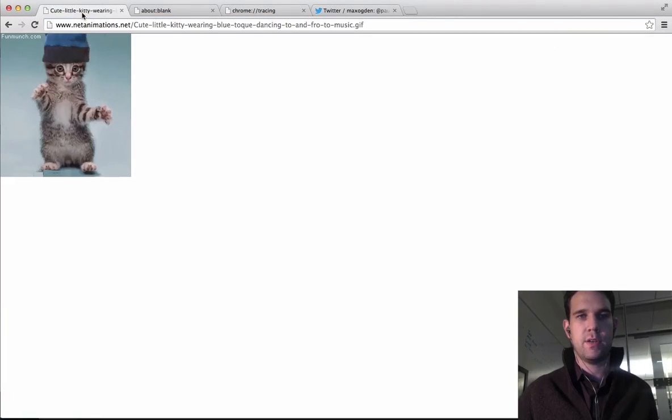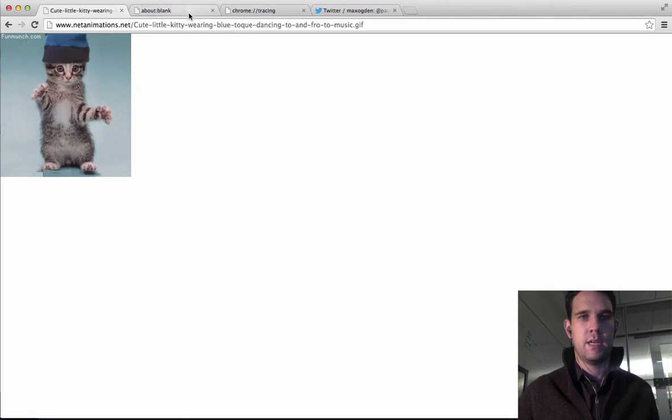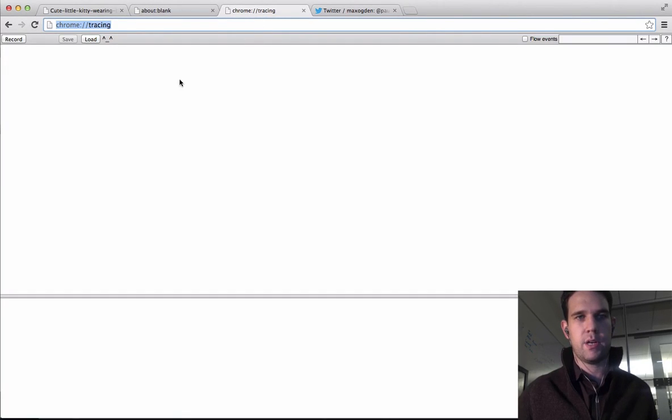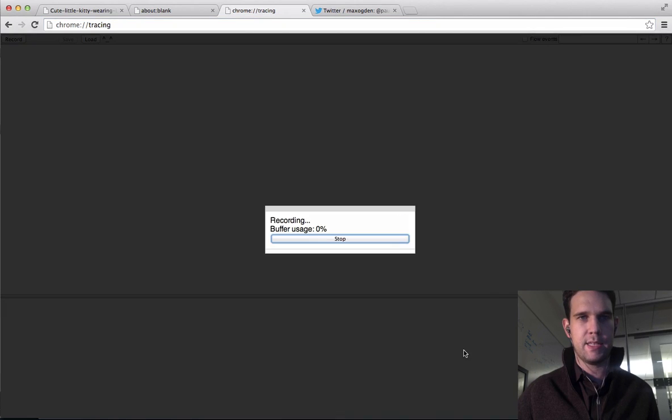So here's our GIF, here's a blank page, and we're going to start recording. So first up, we're going to hit record and say yes to all those things.